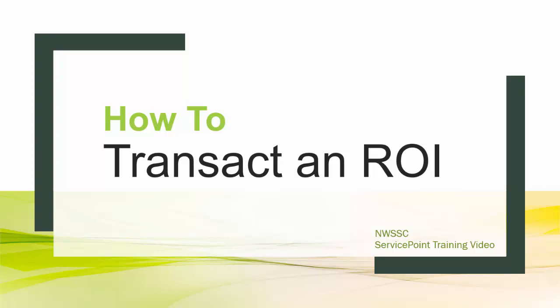Welcome to the NWSSC Service Point training video on how to transact an ROI. The ROI is used to document the client's consent to share their information in Service Point. It's important to remember the ROI is transacted before starting your data entry.